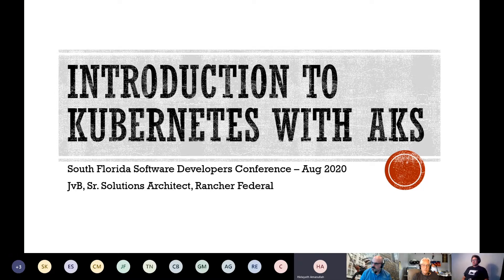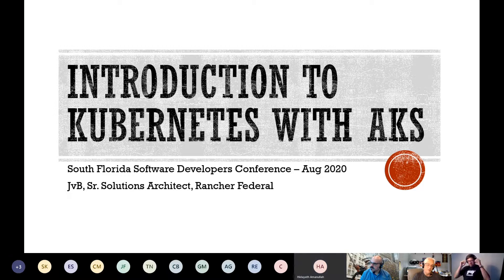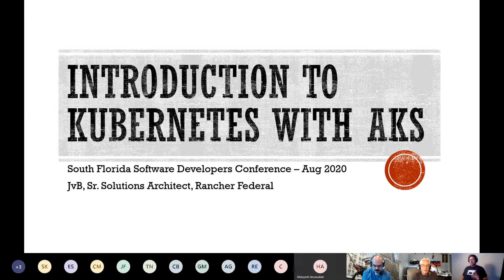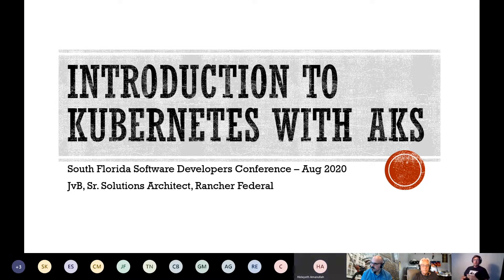Tonight we started around 6:30 and we'll try to end by 8:30, because we started losing people after an hour. I'll start losing attention in about five minutes, but I'll endeavor to go on. This is actually a presentation I gave at the South Florida Developers Conference back in February, and I've added some things to it since then.